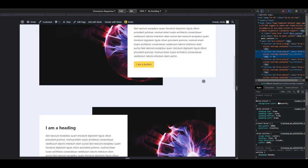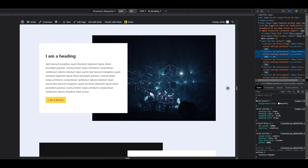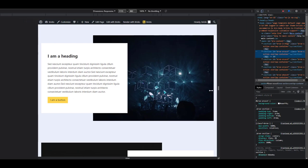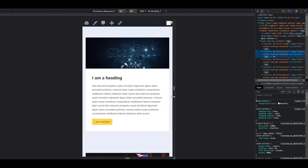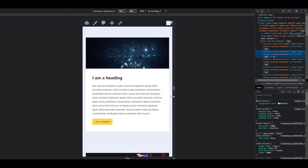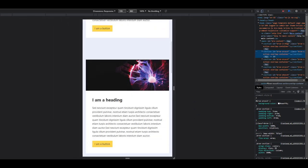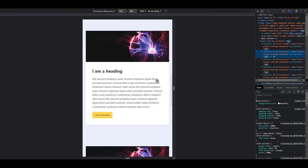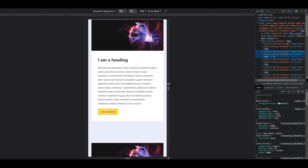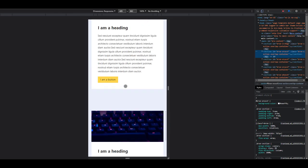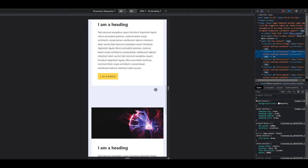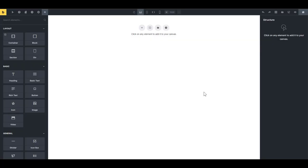This is also responsive — at the mobile breakpoints it defaults to the regular card layout with the image at the top and the content at the bottom.